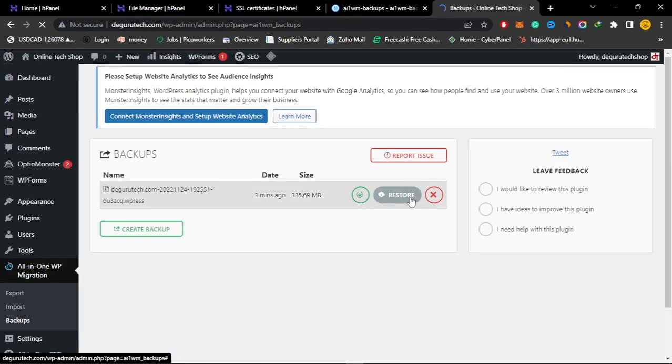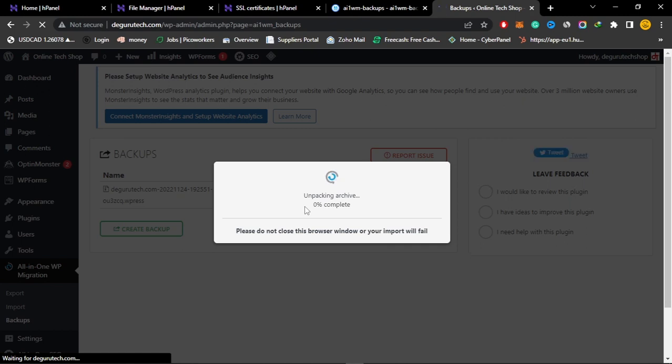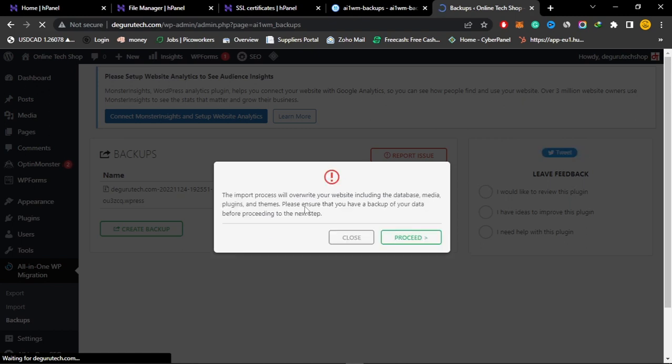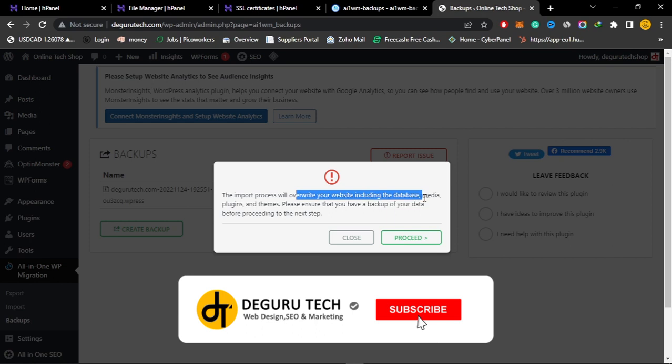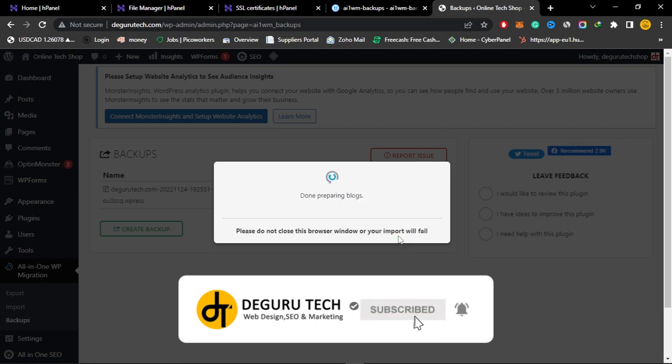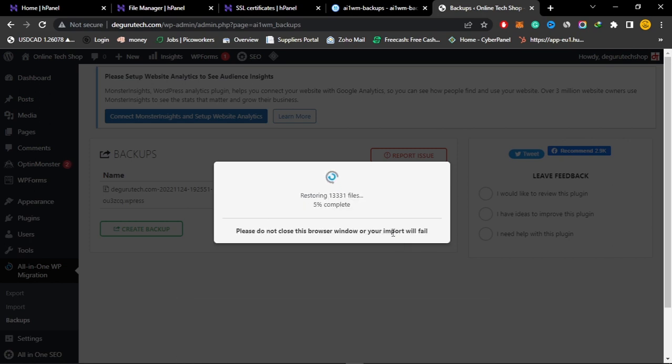There is your backup. You can be able to restore now without any problem, without having to upgrade to the premium version of all-in-one migration. You get this alert here. You can just click on proceed.